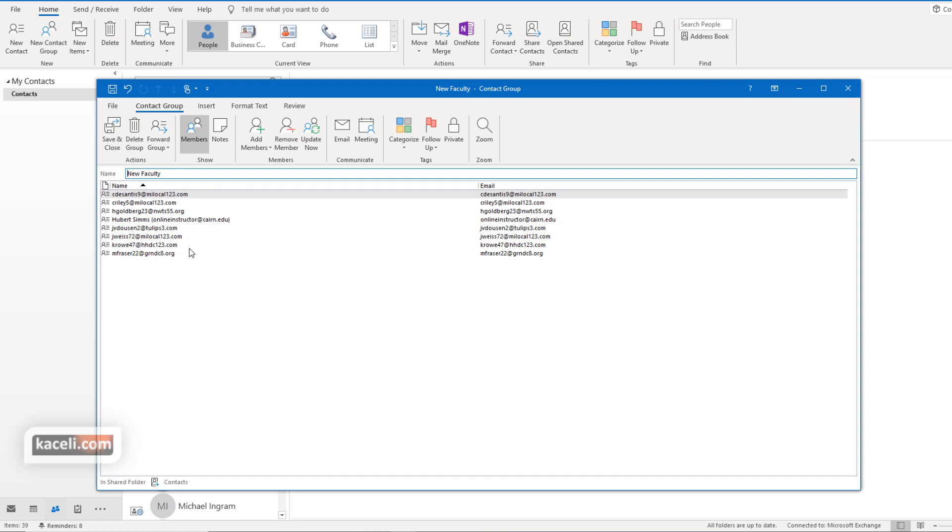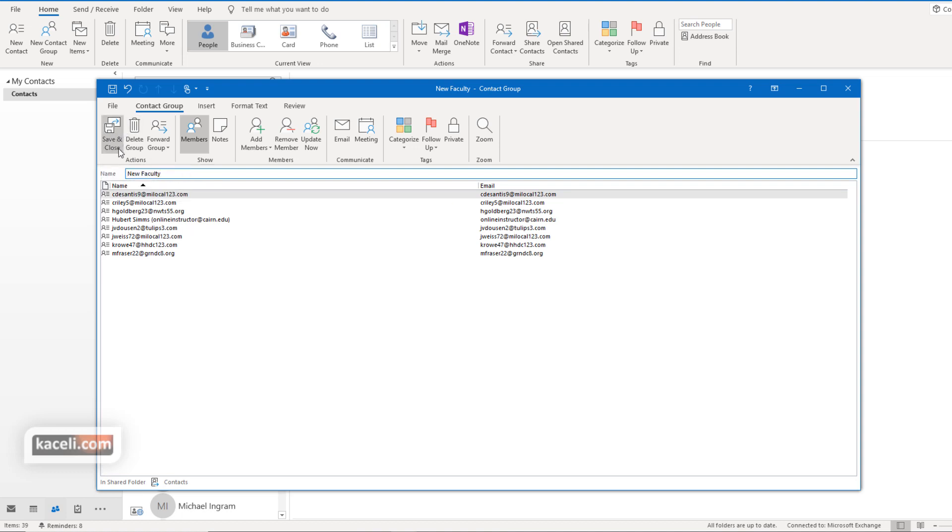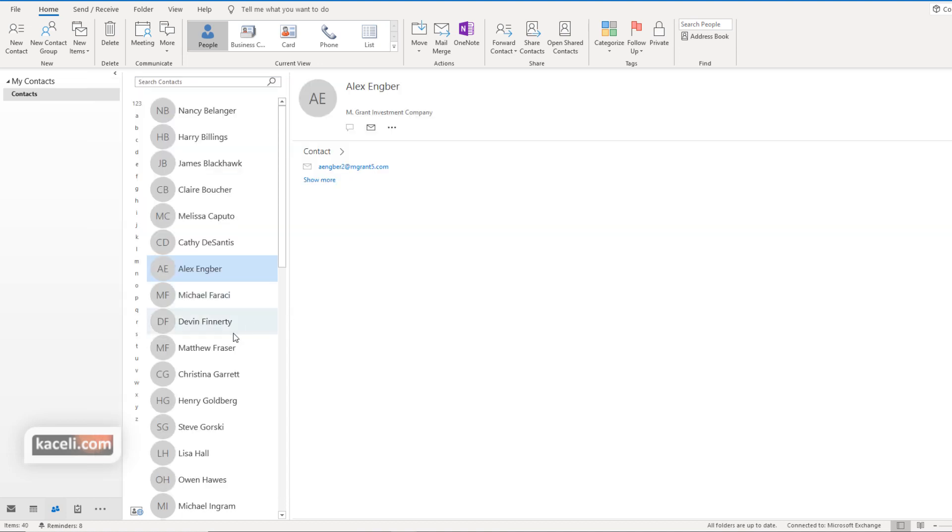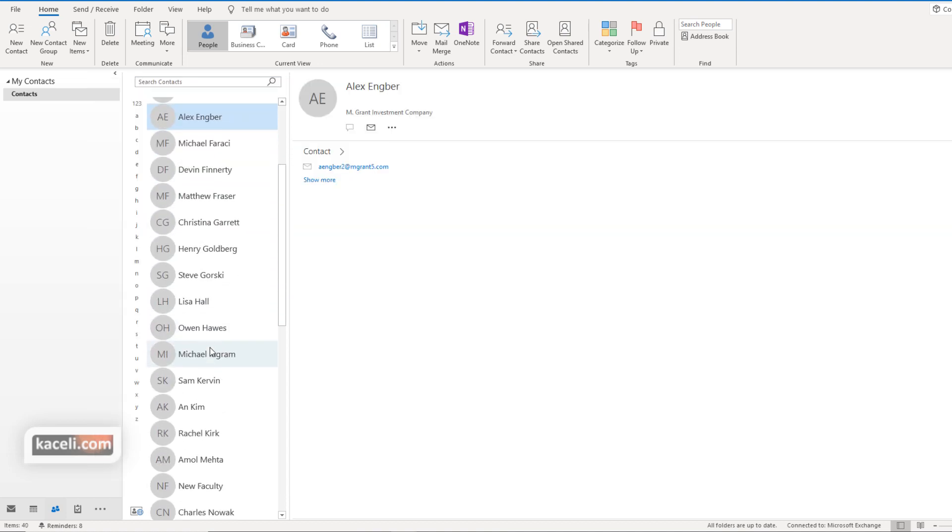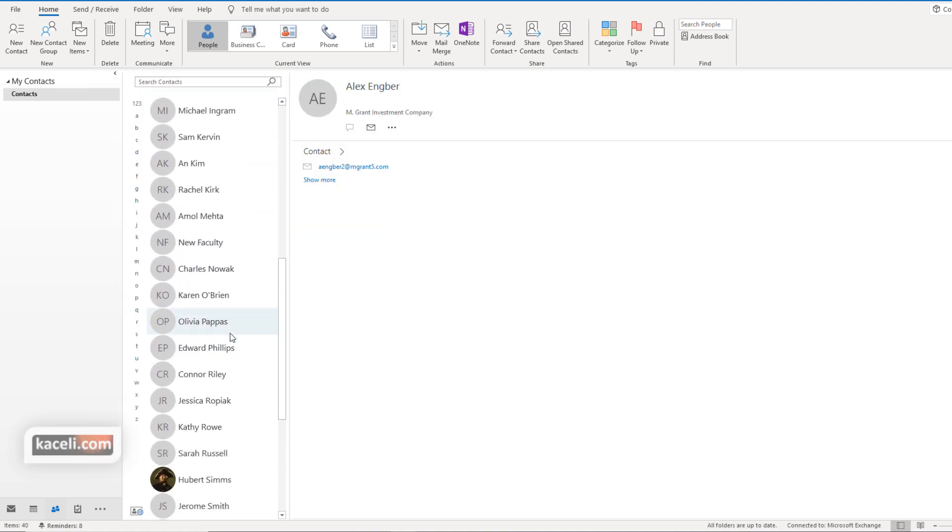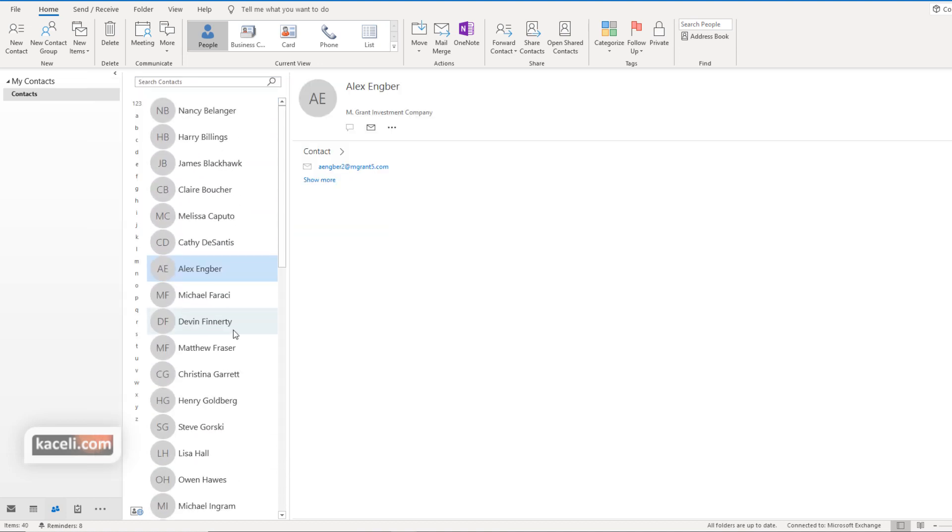The next thing that you need to do with this distribution list is to save it because otherwise you're going to lose it. So we click here on save and close and now the distribution list should show up in the list of contacts in here.